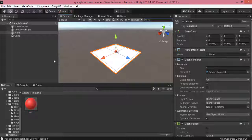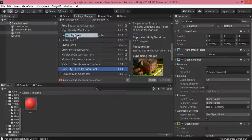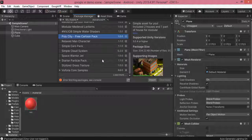Now I am going to download a few assets. I click on Package Manager and click on My Assets. These are the assets which I have already downloaded. If you do not have any assets downloaded, you can go into the Asset Store and download different types of assets from there.